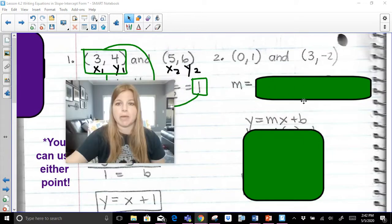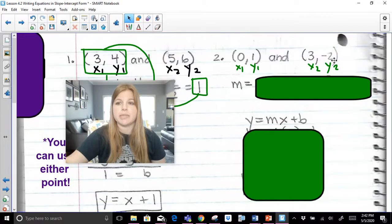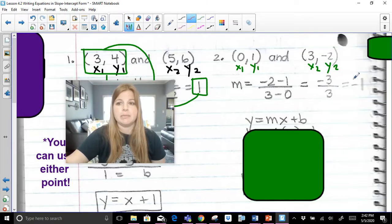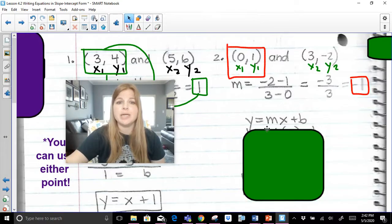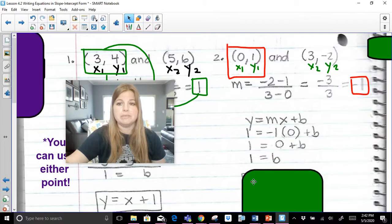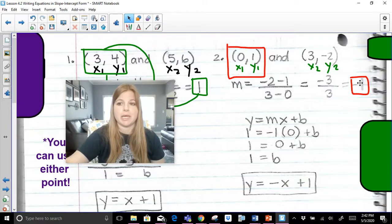Let's try this next problem. First, calculate the slope. This is x-sub-one, y-sub-one, x-sub-two, y-sub-two. Negative two minus one divided by three minus zero — that becomes negative three over three, which is negative one. I now take my slope and either ordered pair; I'll choose the first one. My y is one, my slope is negative one, my x is zero. Solving for b, I get b equals one. My equation is y = -x + 1. Note: I don't need to write negative one x — I just write negative x.